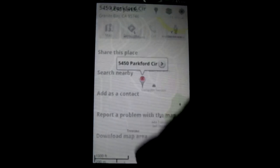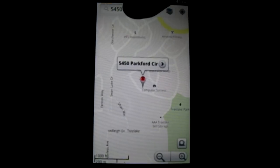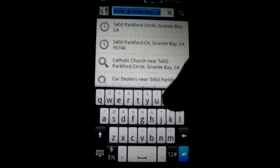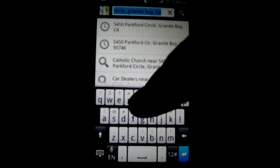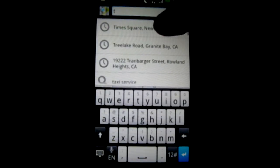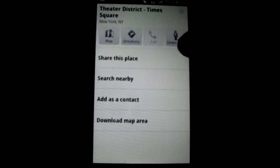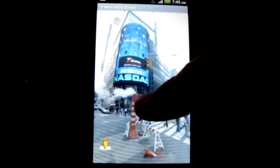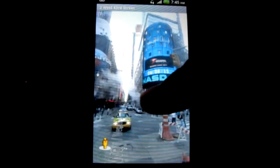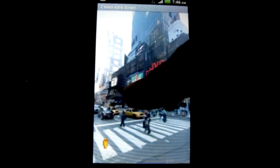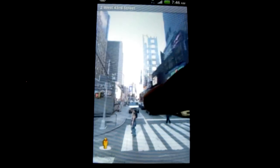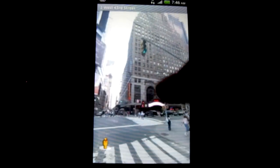Lots of uses here, and I'm just curious from you — what do you think you could use something like this for in business? What do you think you could have fun with, maybe just in personal life? I'd be curious to hear your thoughts. Here's a shot of Times Square — check that out. Pretty cool. Hey, thanks everyone, we'd love to hear what you think.